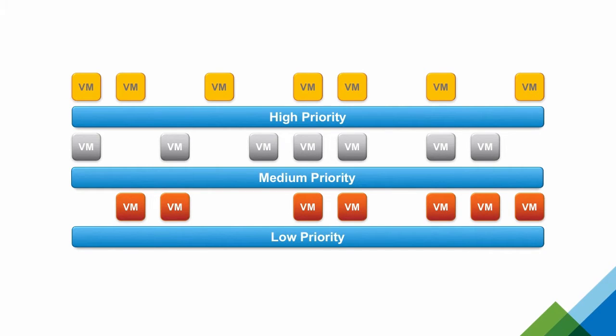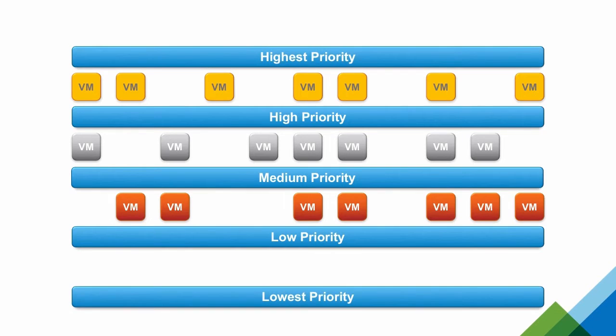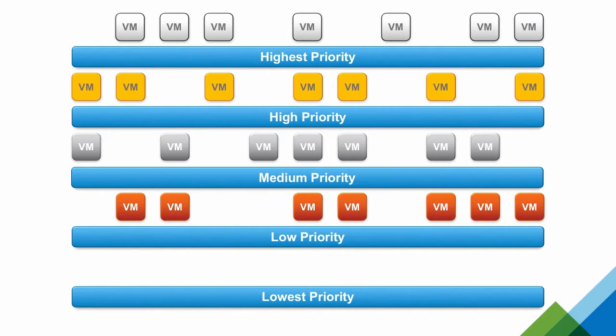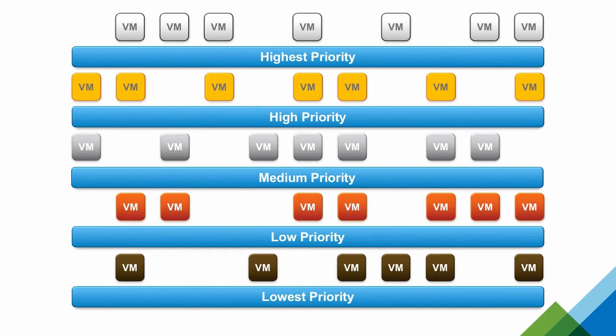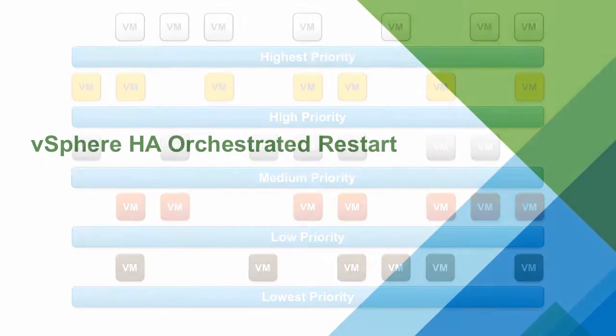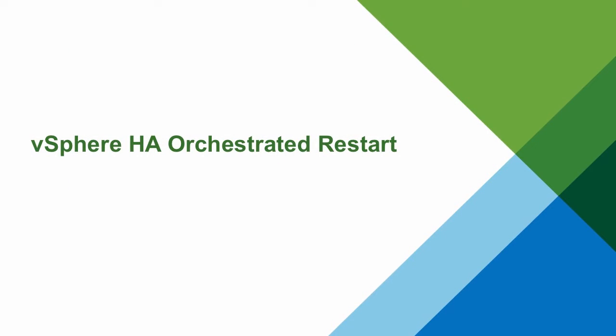In vSphere 6.5, two additional restart priorities named highest and lowest have been added, offering even more granularity to the restart order when virtual machines are restarted.